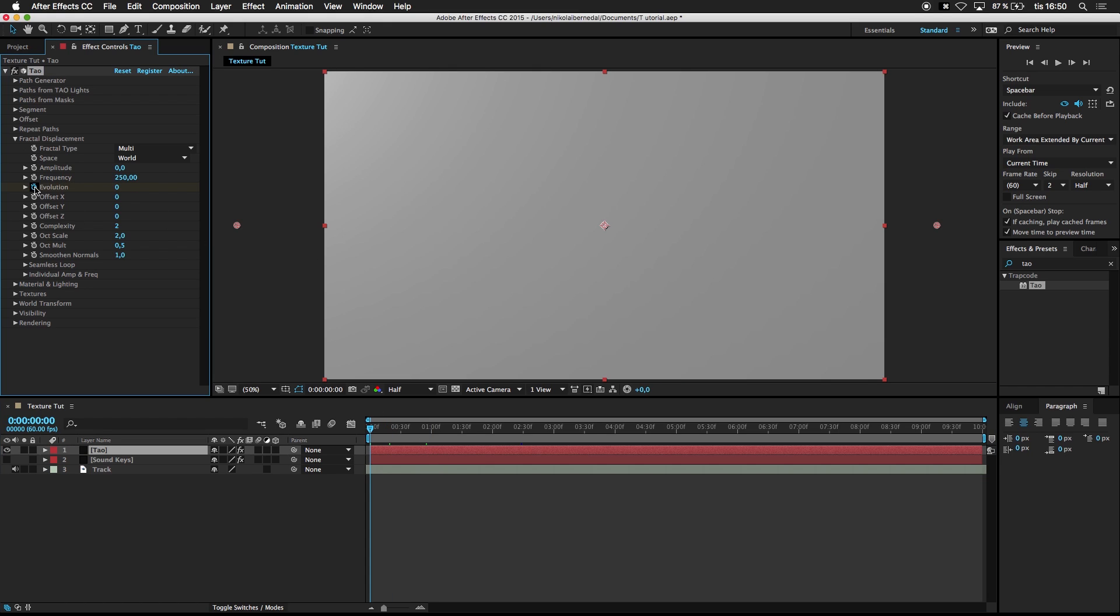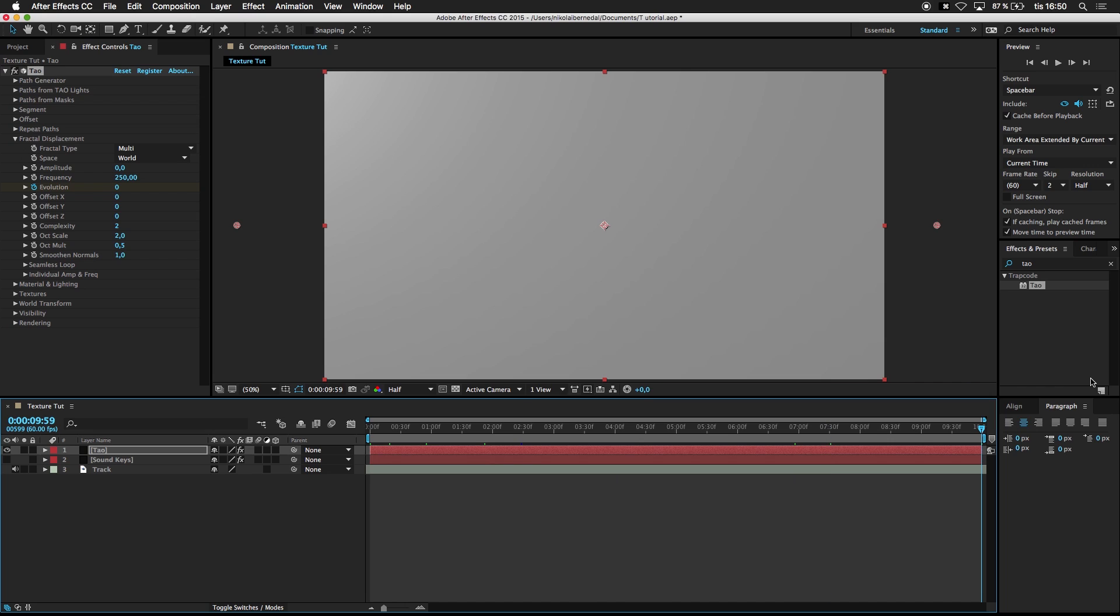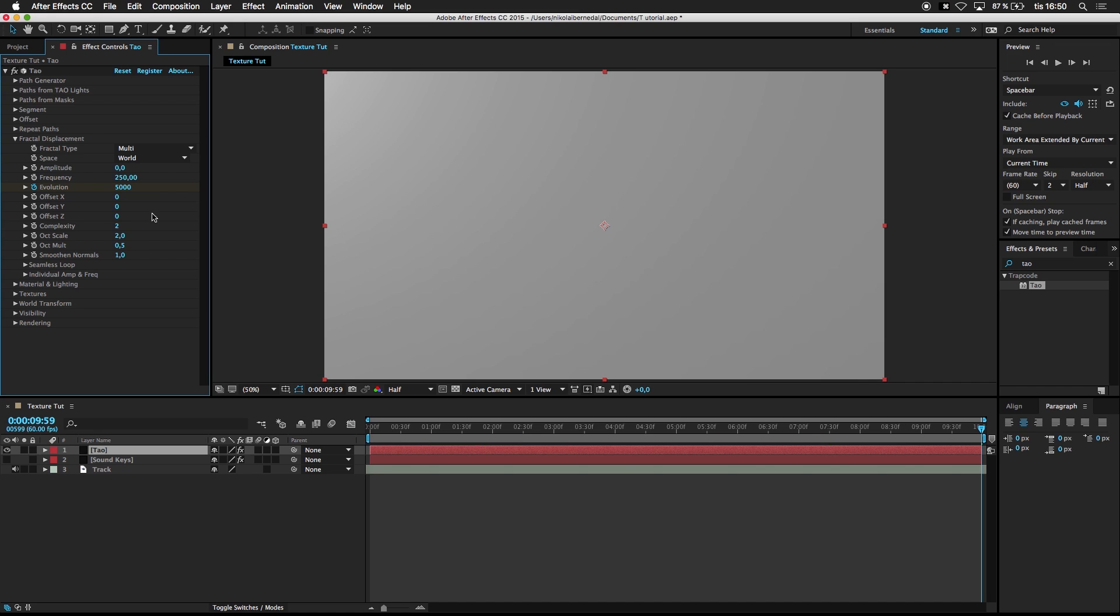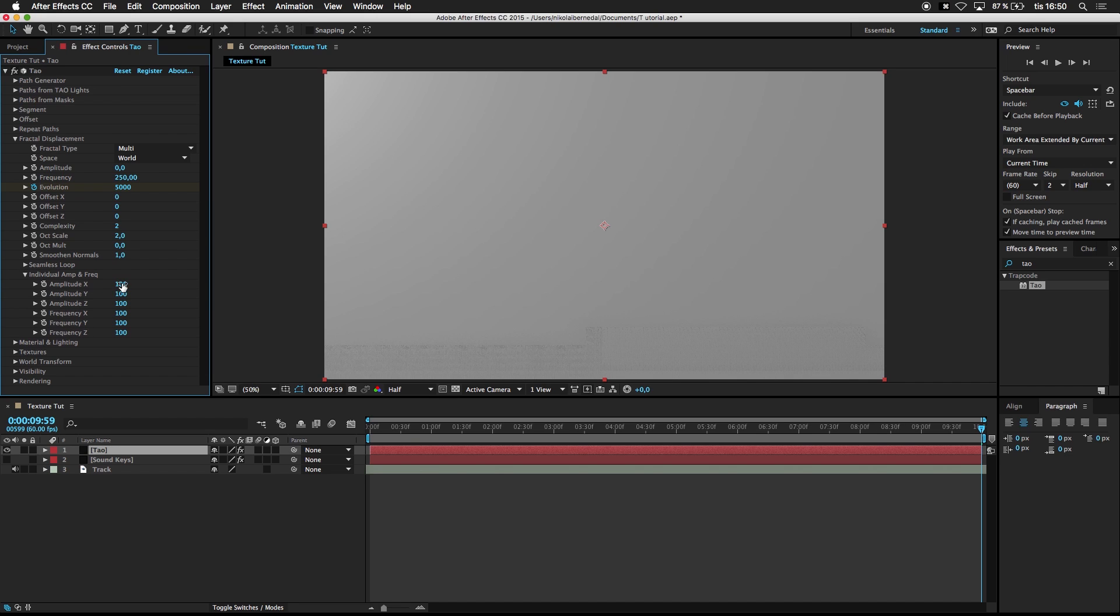Go to the start of the timeline. Evolution, which is random, like movement in the fractal displacement. In the end of the timeline, like 5000. Octave Mode to 0. Go to Individual Amplitude and Frequency. 90 by 90. And we are done here.